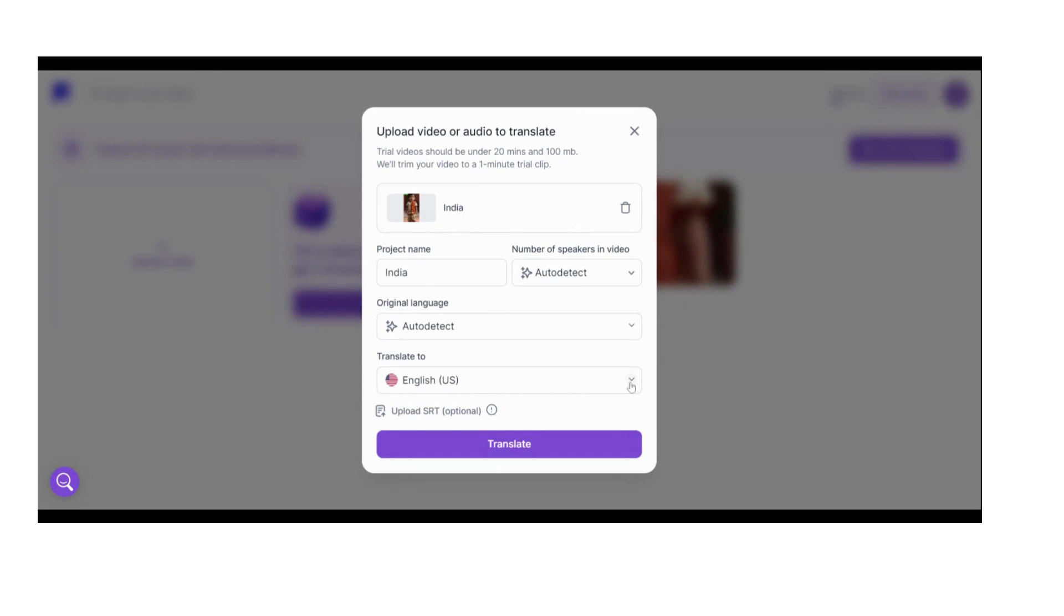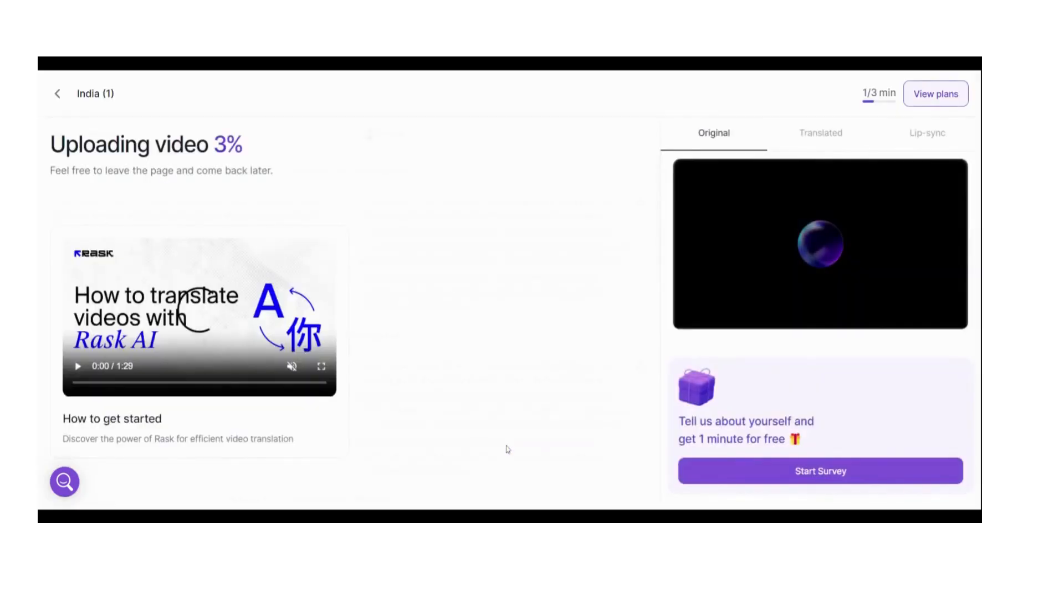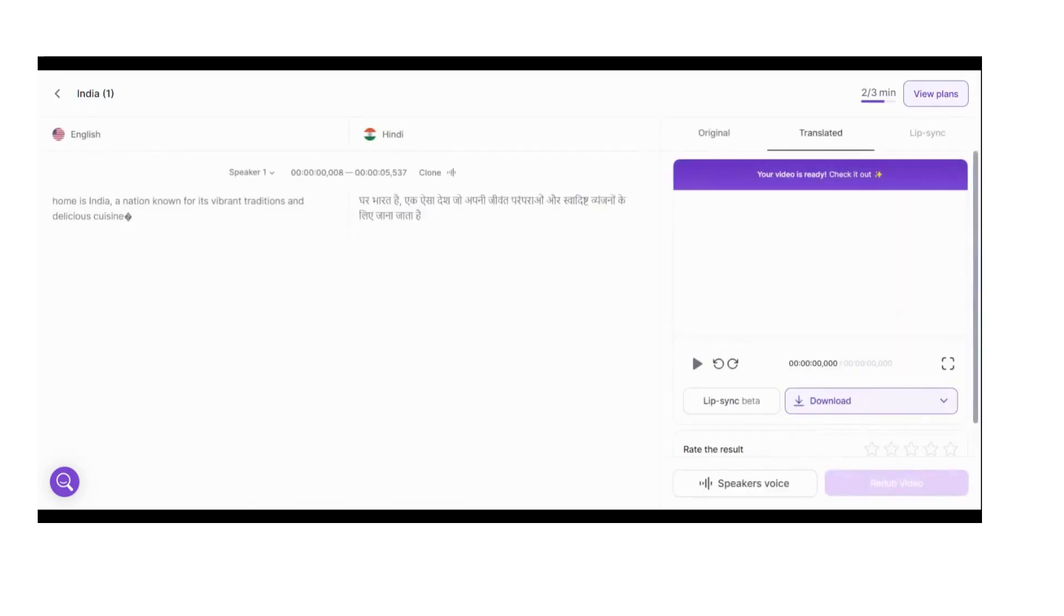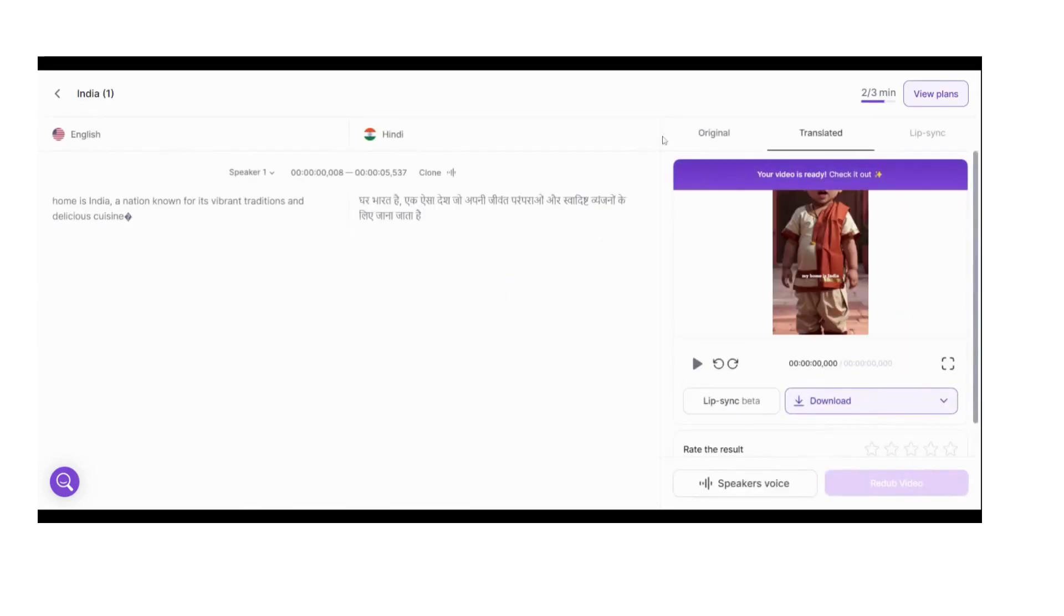I am going to upload a video here. Please wait for a few seconds. After uploading the video you can see progress of video translating within seconds and you can see here the options of original video and translated video.